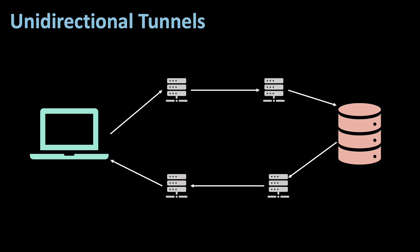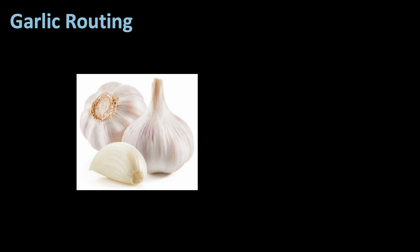Another main difference to Tor is the routing. Whereas it's called onion routing in Tor, it is called garlic routing in I2P.